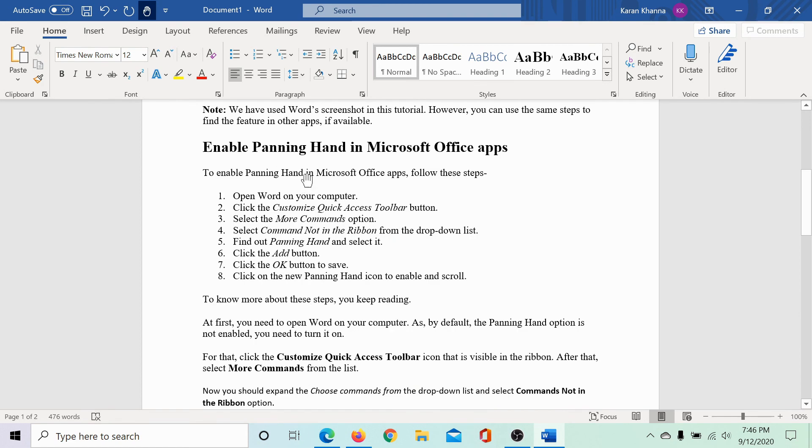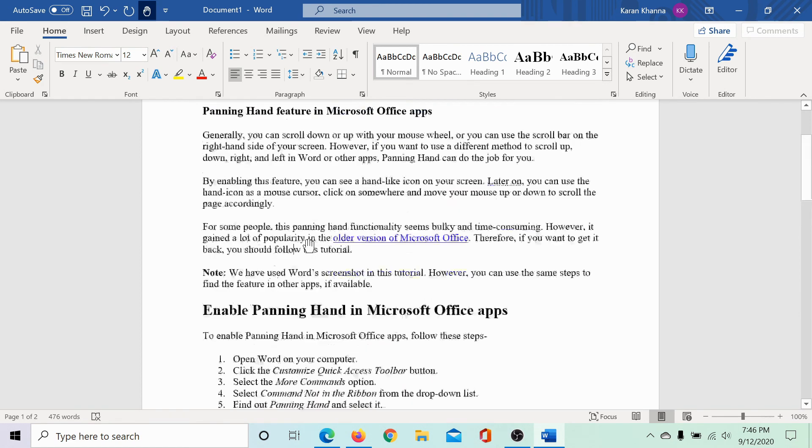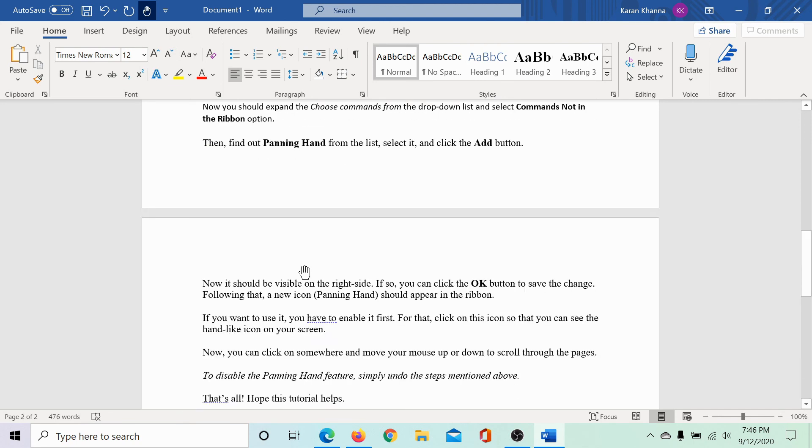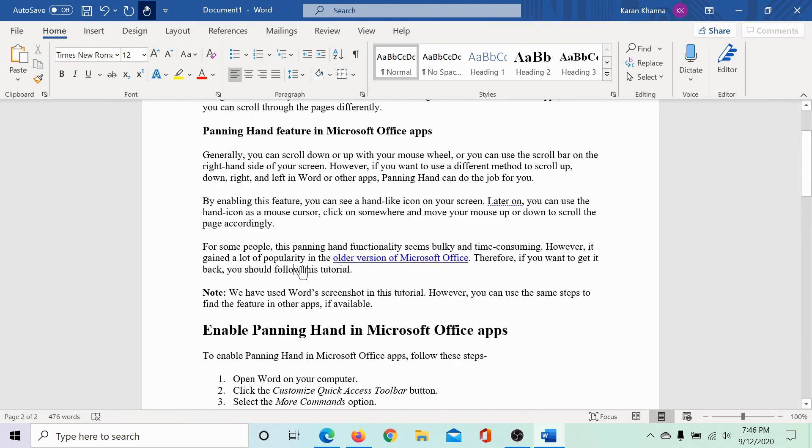And as you can see, we can simply scroll down using the panning hand. It's working well.